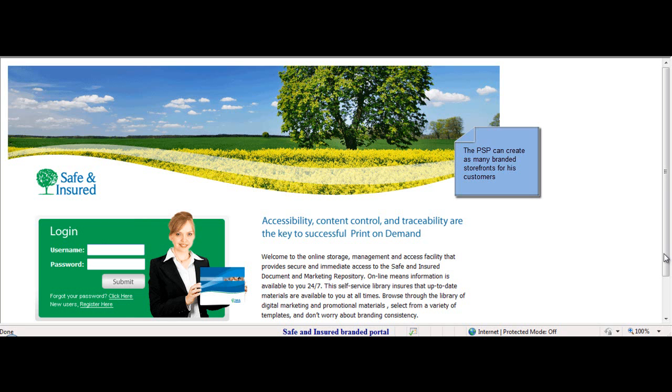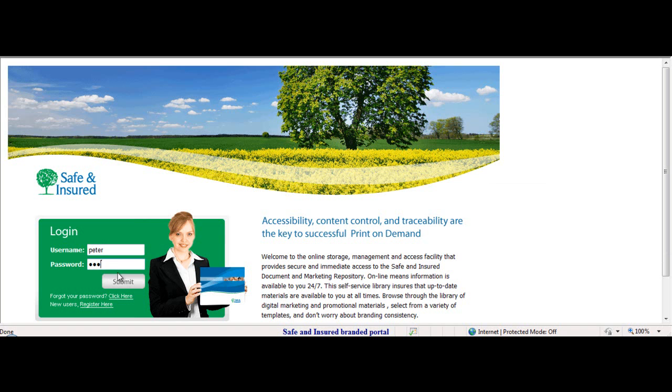This is the branded portal of Safe and Insured. Peter, an insurance agent, would like to order business cards. He logs into the system with his username and password.